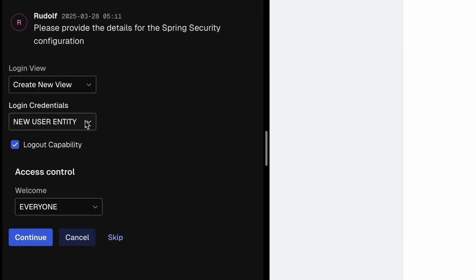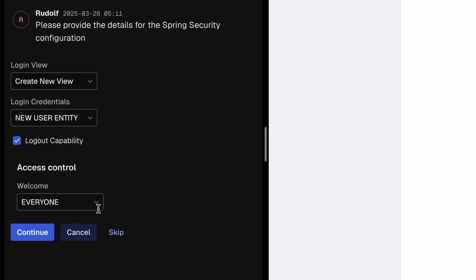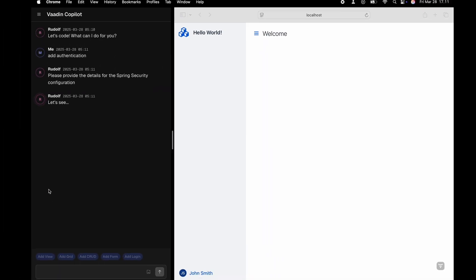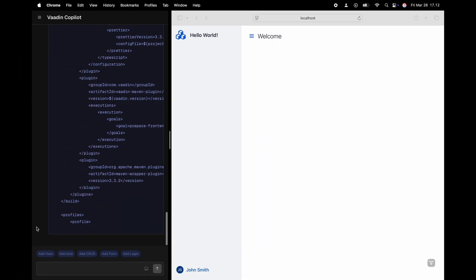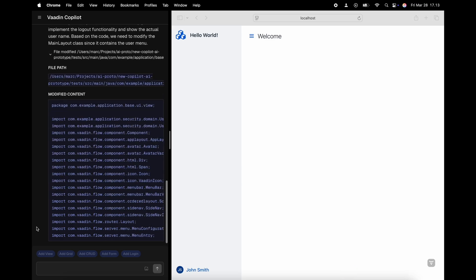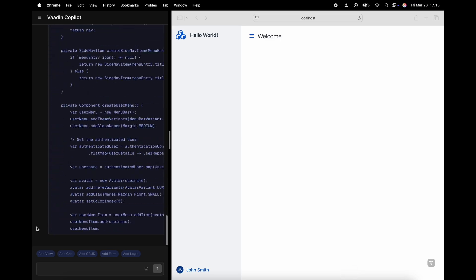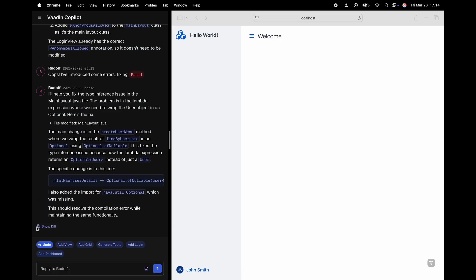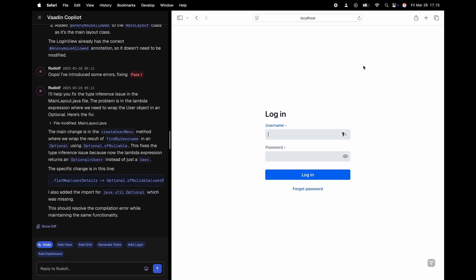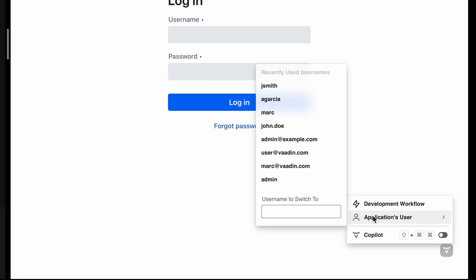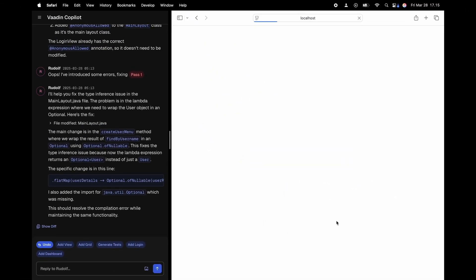The AI will ask us for more detailed information when needed. Looks like we have a login. Let's use Wadin co-pilot impersonation to get in.